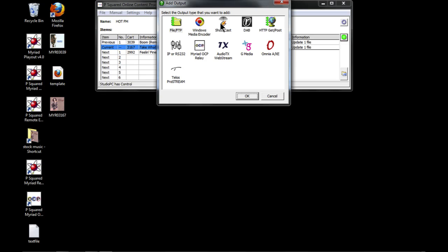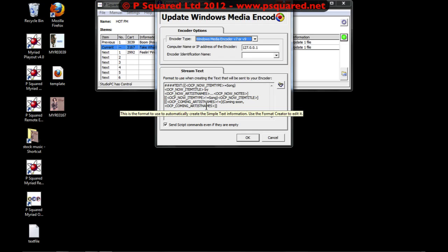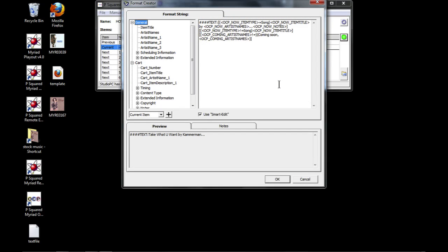We've got Windows Media Encoder and Shoutcast - again it's the same kind of thing. If we go into Windows Media Encoder you can see here you type in what the encoder type is, the IP address of the encoder etc., and then this is the stream text here. You can use this to help create a format string - it uses a simple text output and gives you a little preview of what it is down at the bottom.